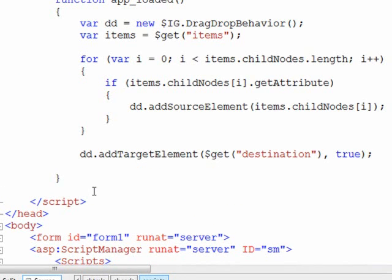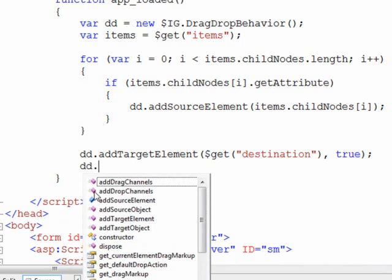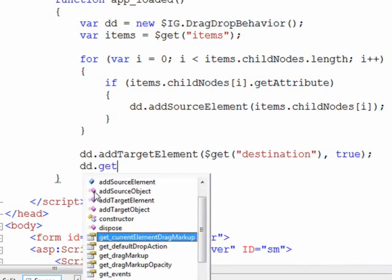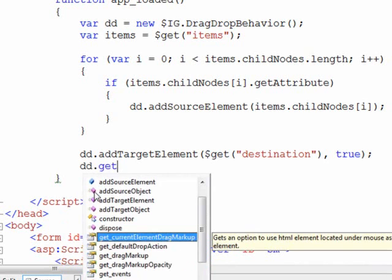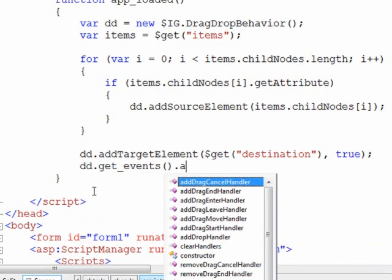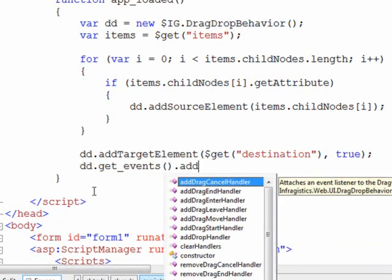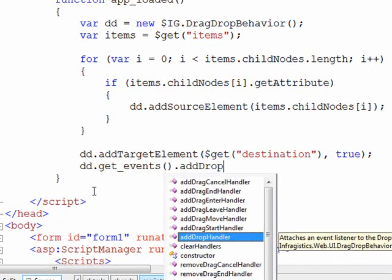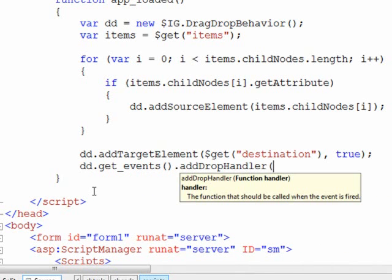And finally we need a function to run once the element has been dropped, because we'll manipulate the DOM a little bit and clean things up. So again looking at the behavior, we'll say get events, add drop handler, and we'll just call this function drop.